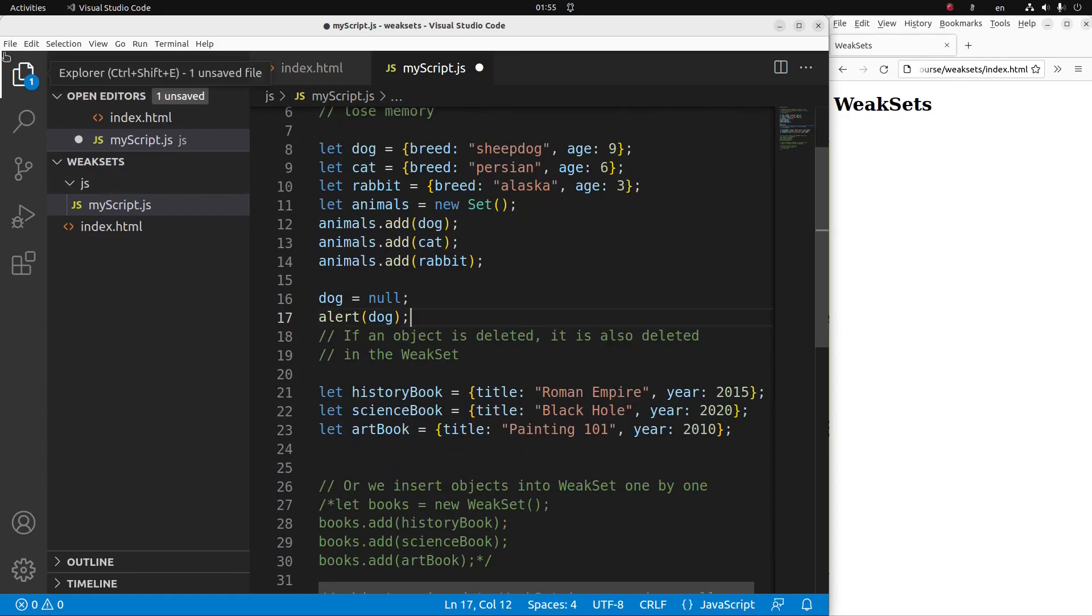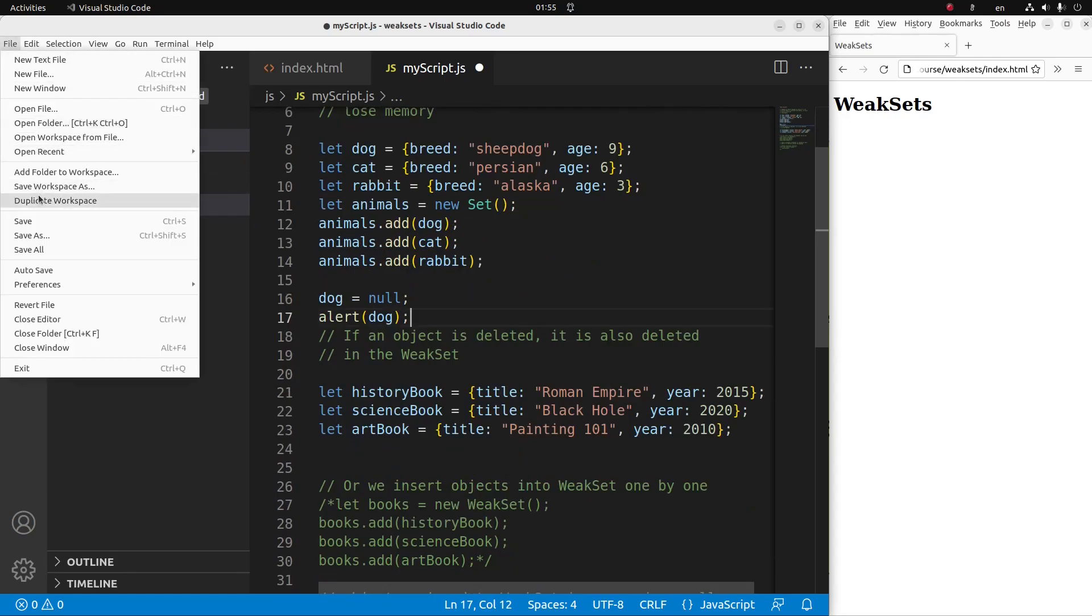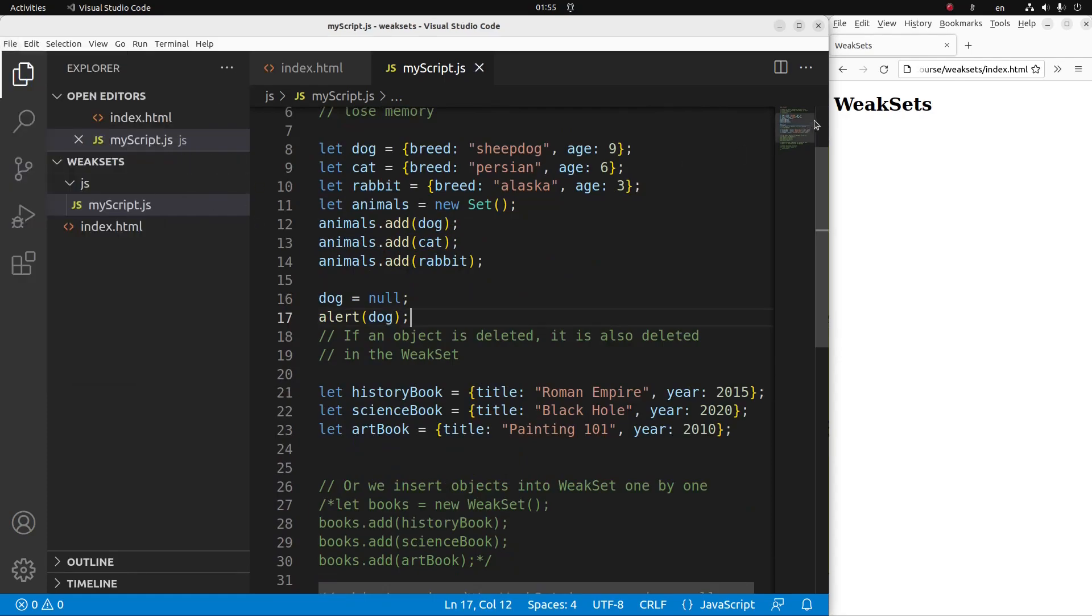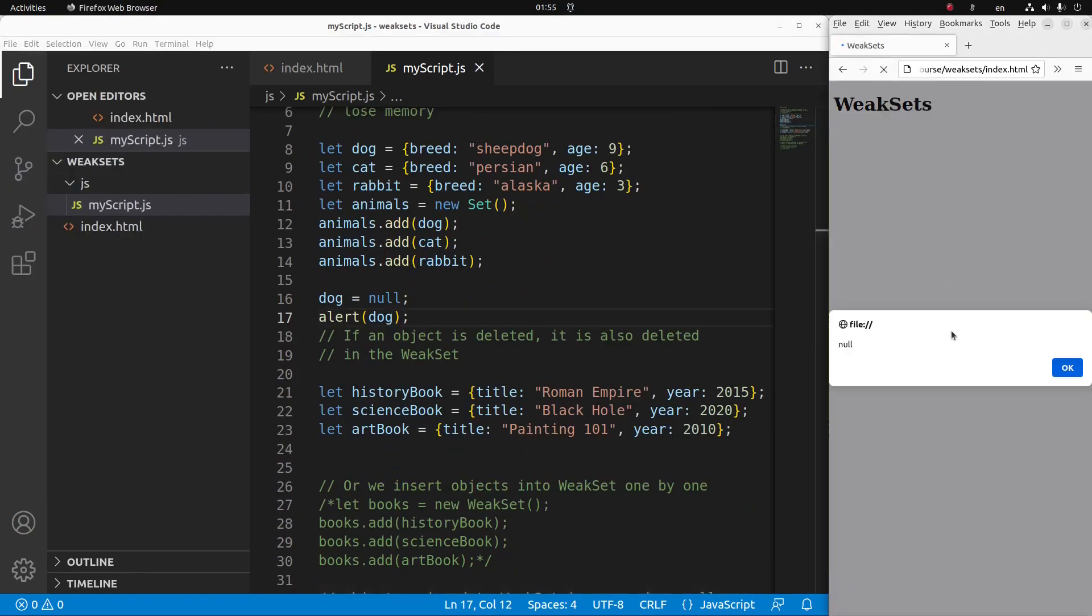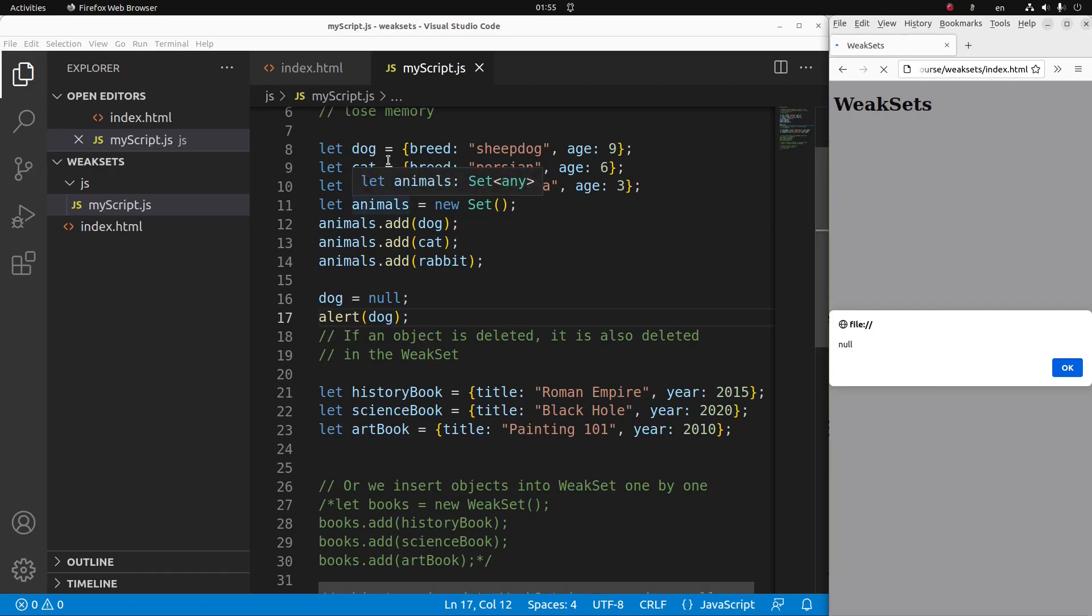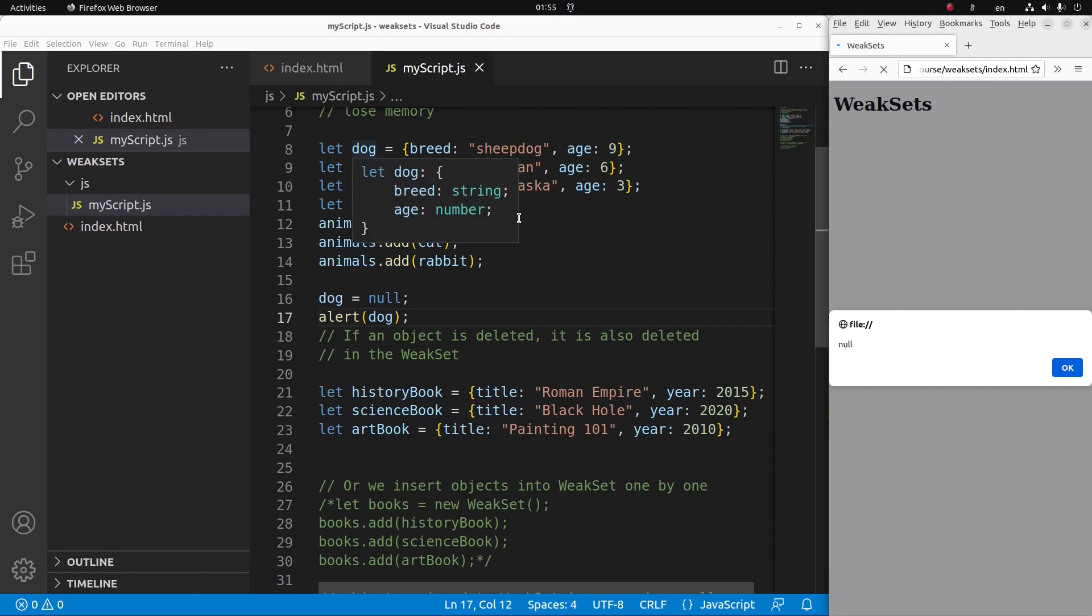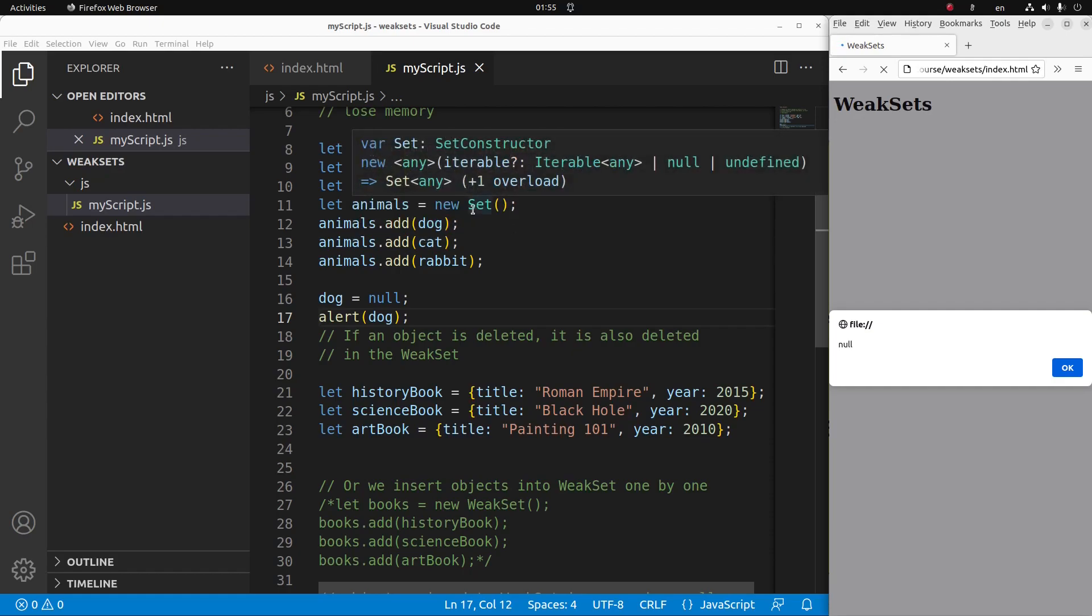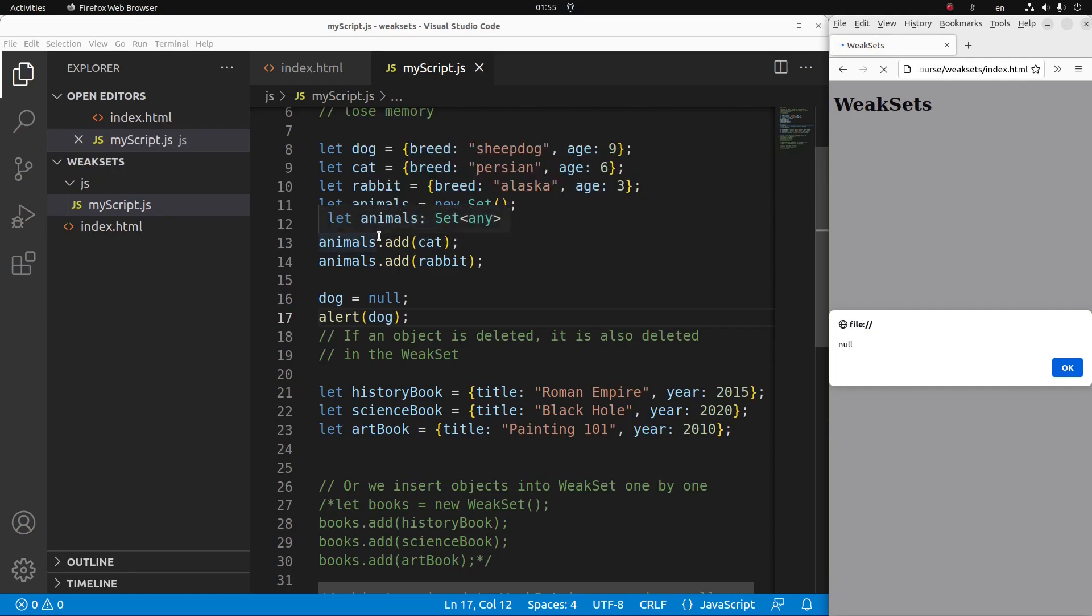So let me see the result. Save, reload. Yes, you can see that the dog is gone. So in principle, I have only two objects remaining.